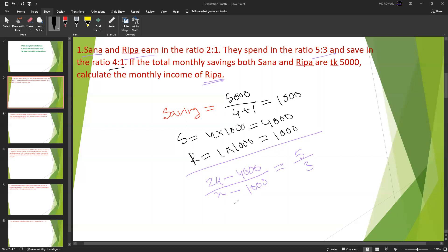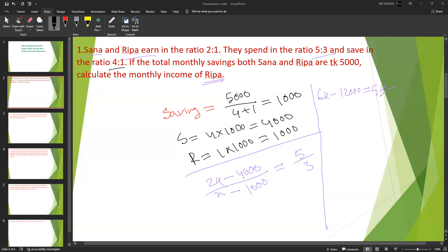Taking the calculation further: 6x minus 12,000 equals 5x minus 5,000. Rearranging: 6x minus 5x equals 12,000 minus 5,000.